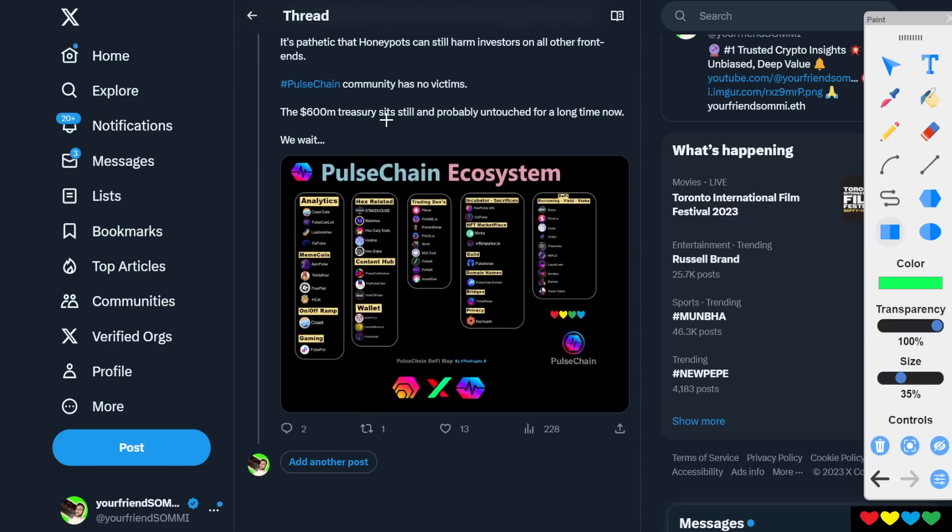PulseChain has no victims. The only victims we have are soy boys who click sell. But guess what? Every other coin has soy boys who click sell. Speculation. What about Vitalik dumping on that guy who put his life savings in Ethereum at the top from CoinFashion Direct? You're going to go arrest Vitalik?